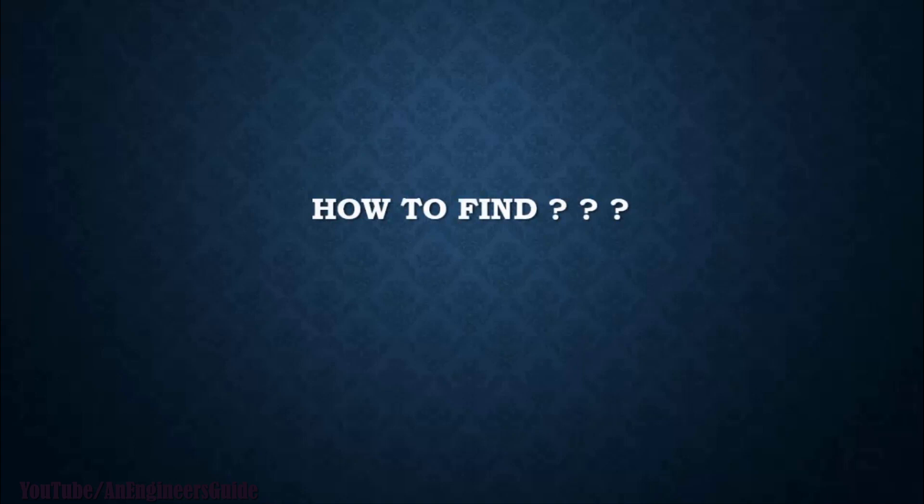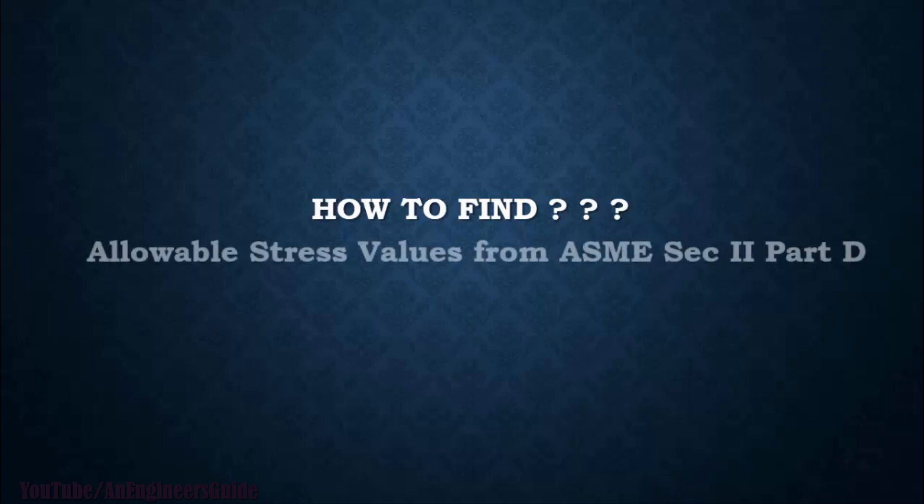So in this session, we will learn how to find allowable stress values from ASME Section 2 Part D.